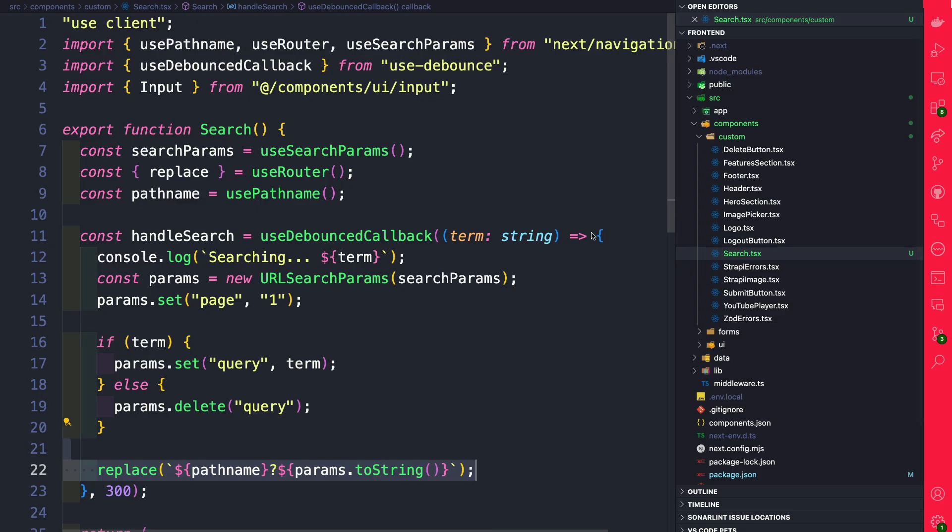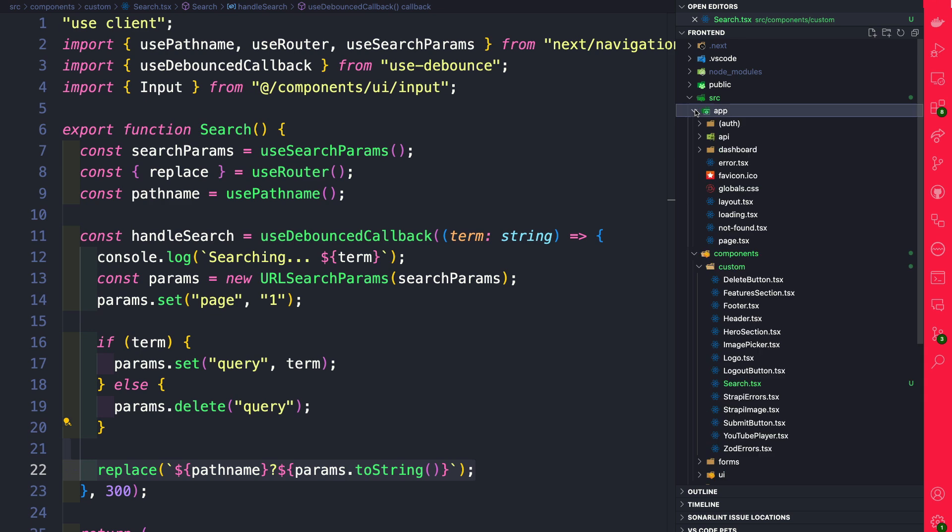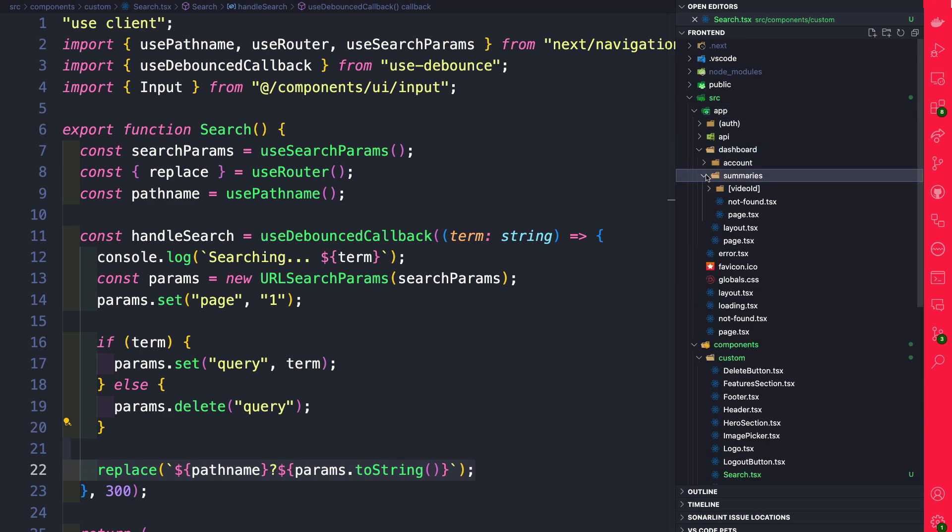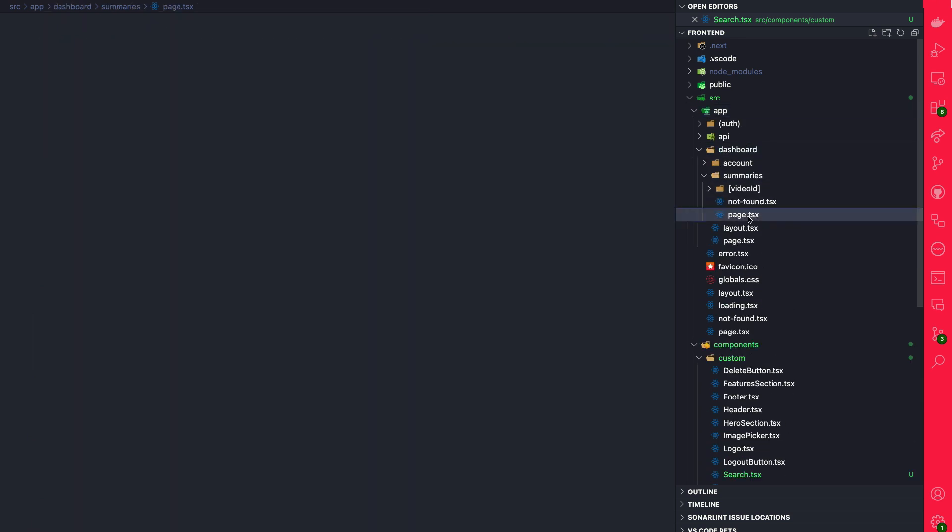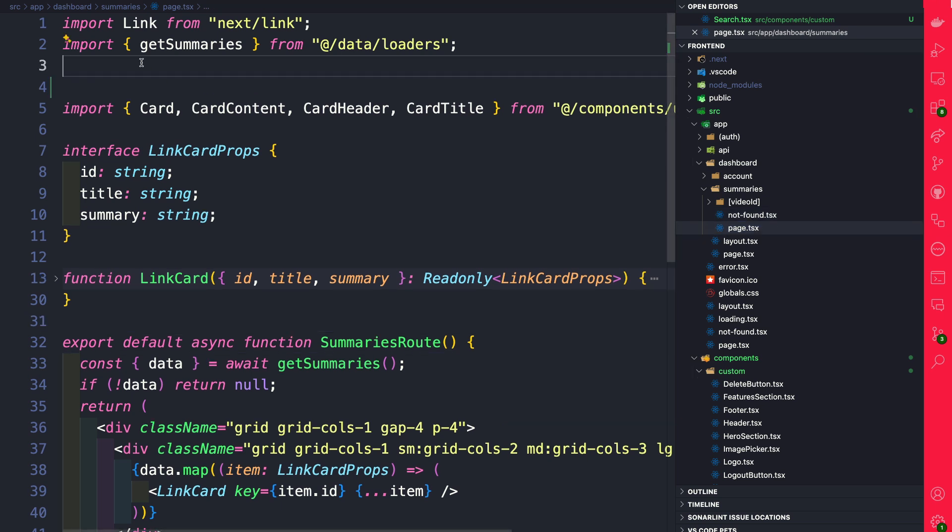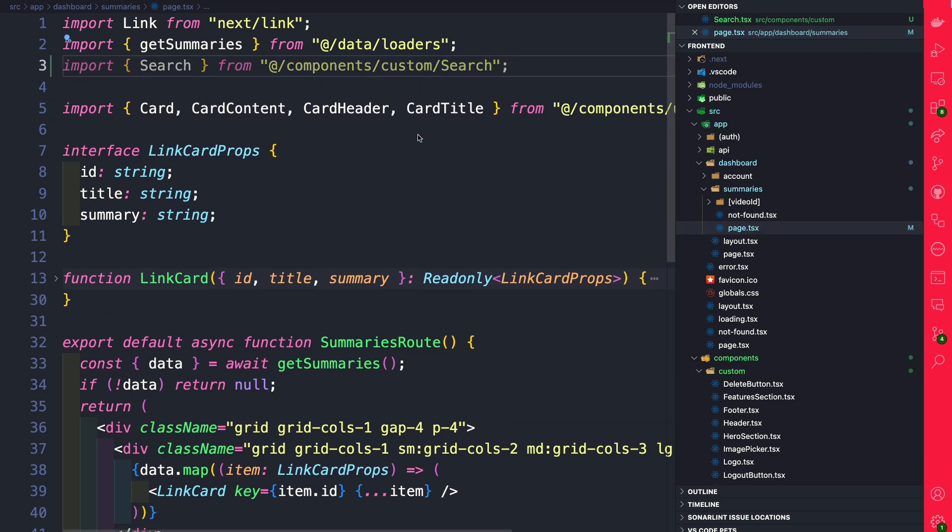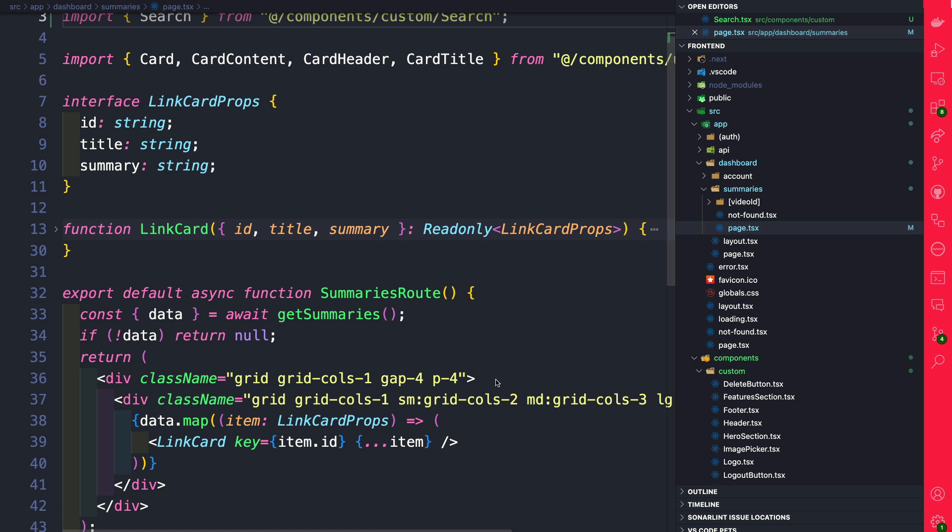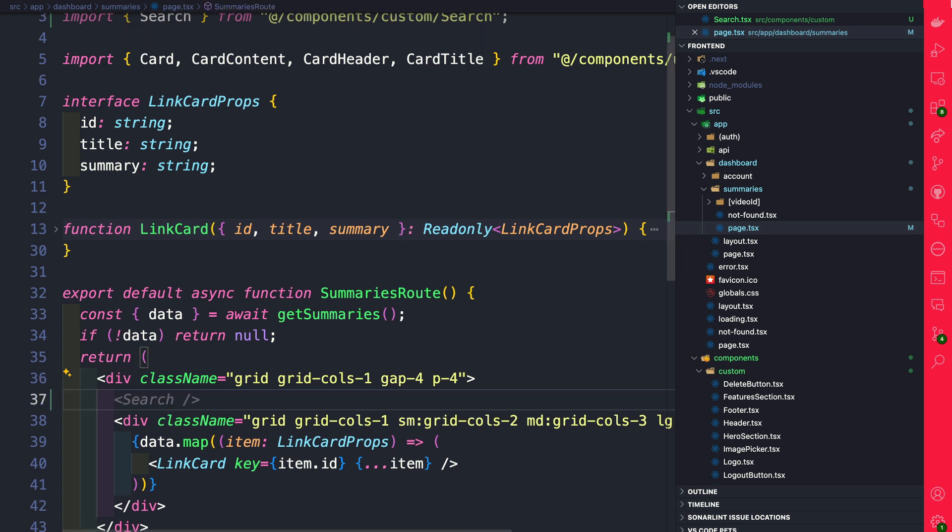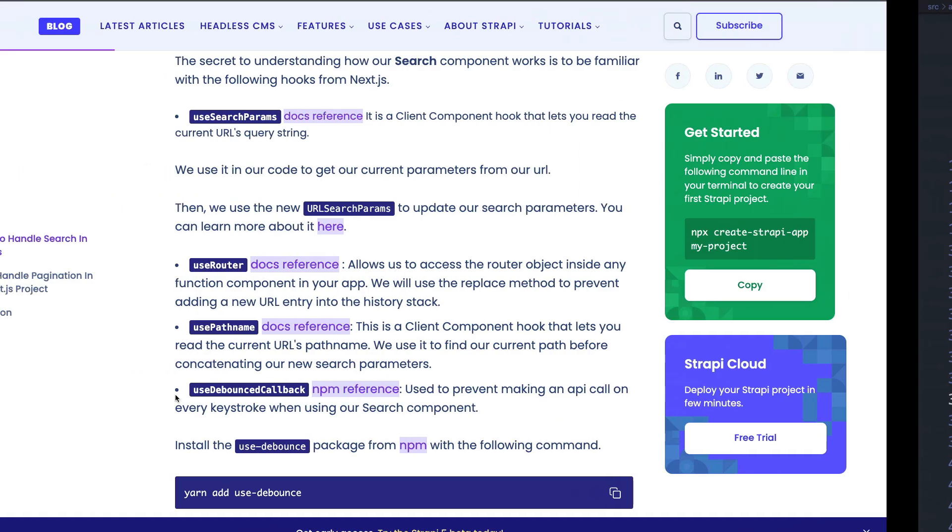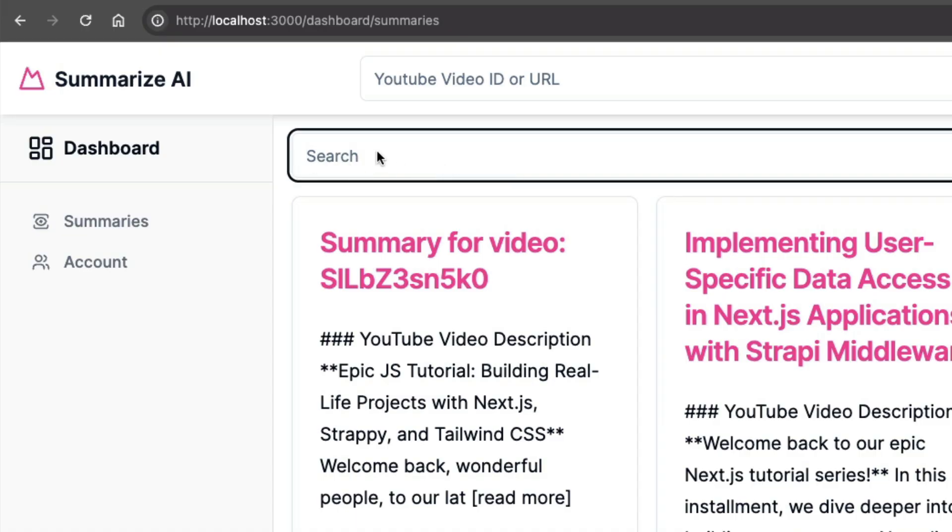So in VS Code, let's navigate to our app dashboard route in summaries. And let's go inside our page.tsx file. Let's go ahead and import our search component that we just created. And let's add it in our code right before our link card grid. Now that we have our search component added, let's take a look at our front end. And now you can see our component.